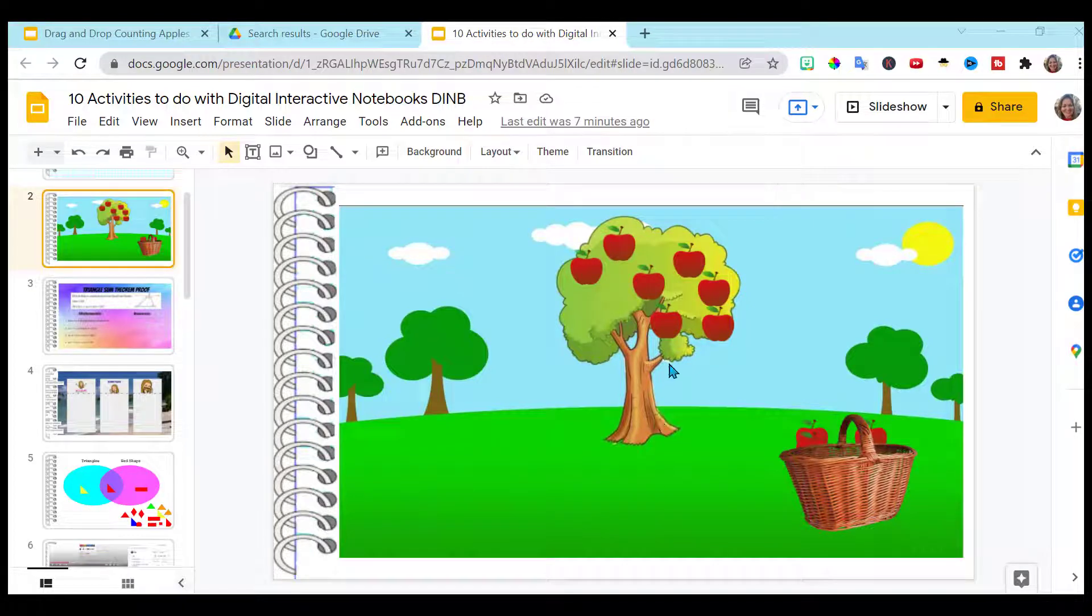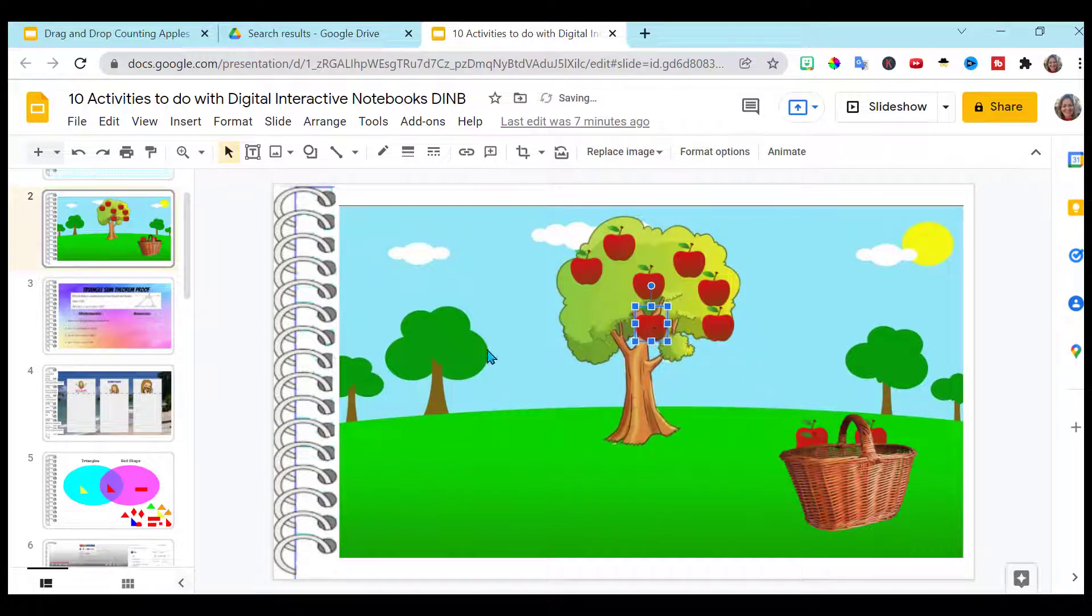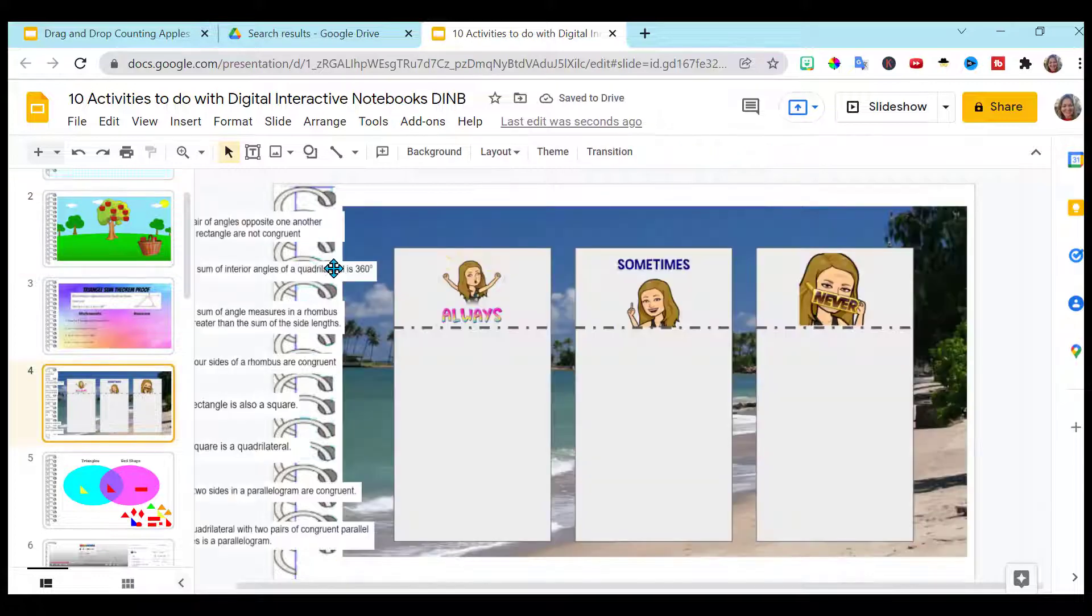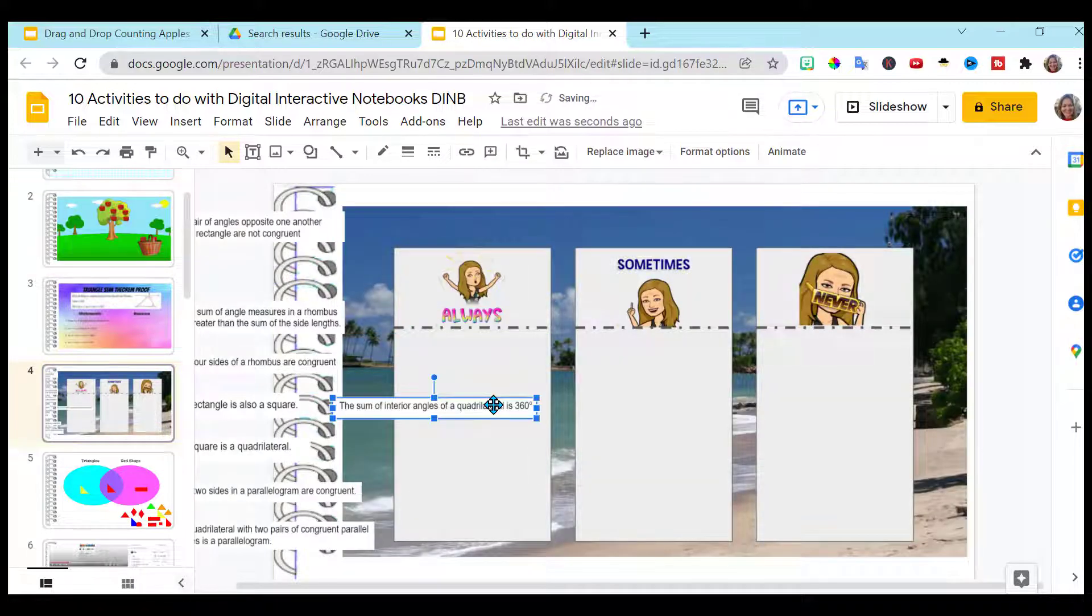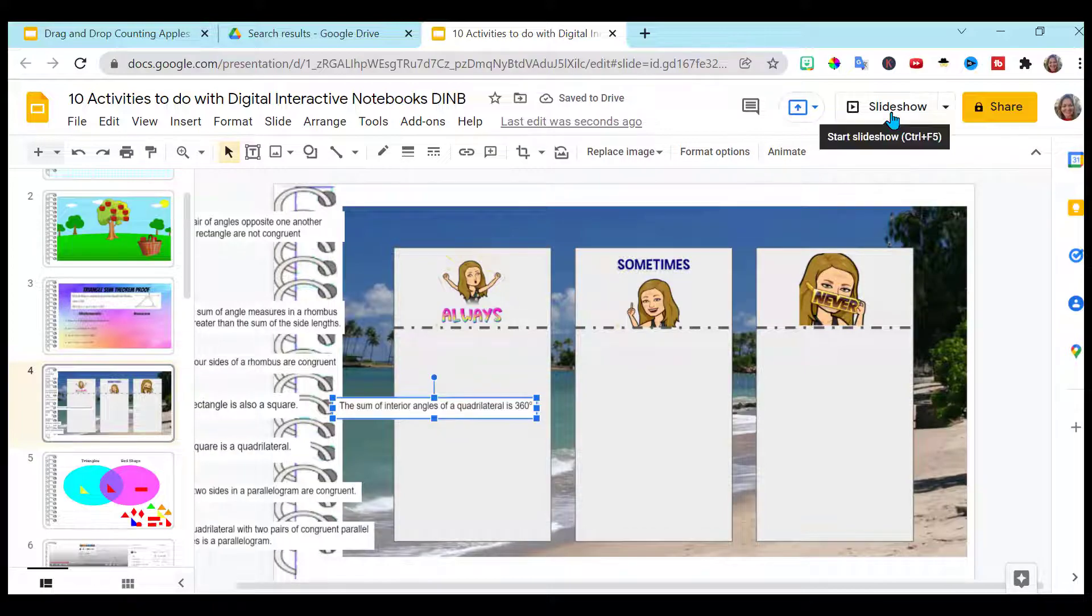Do you have all these wonderful interactive slides with all these drag-and-drop activities for your students to use? And the look, I don't know about the look, it doesn't work when you're in present.